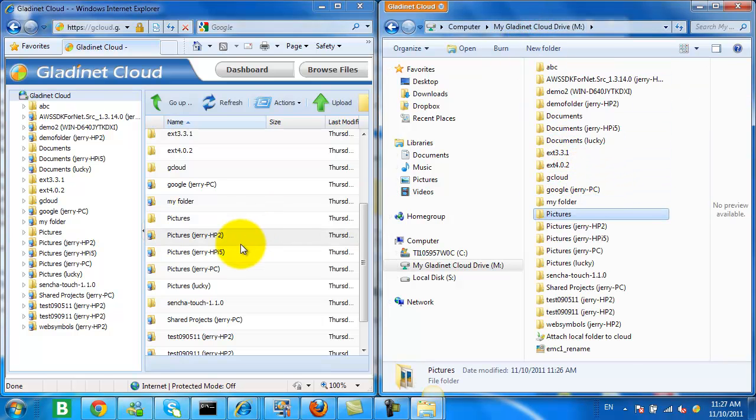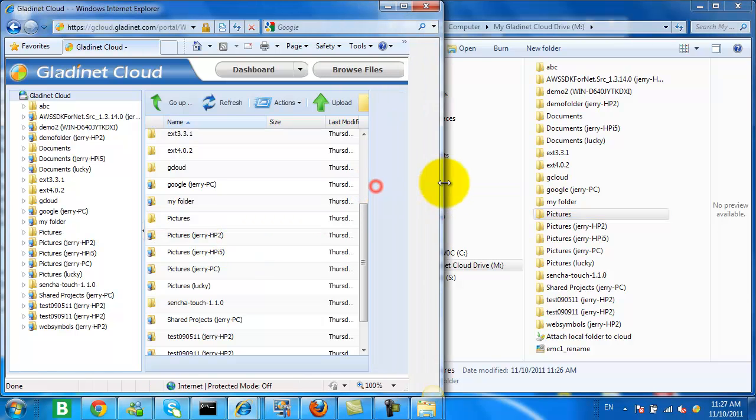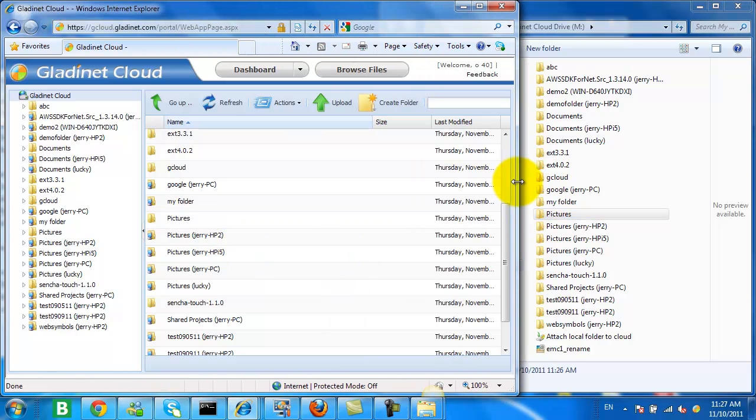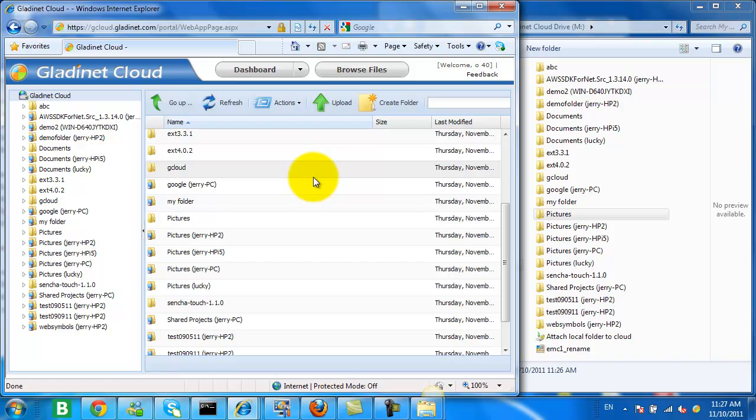And you can also see that you can view the attached folder from your GladNet Cloud Drive. And it has a little note at the end to let you know that it's an attached folder from Jerry PC.